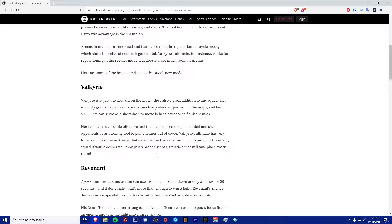Valkyrie's ultimate has very little room to shine in Apex arenas, but it can be used as a scanning tool to pinpoint the enemy squad if you're desperate. I think using the tactical and stocking up on the tactical is probably a really good shout. And the VTOL jets as well, very good passive thing to have.